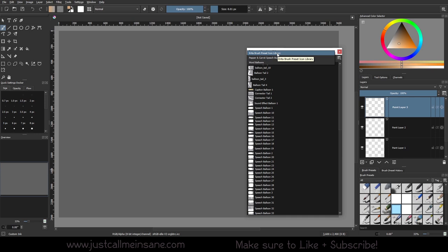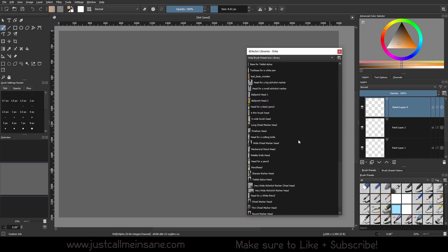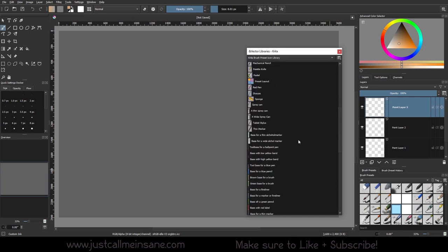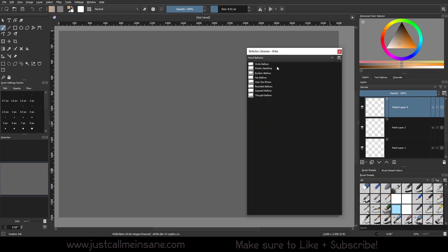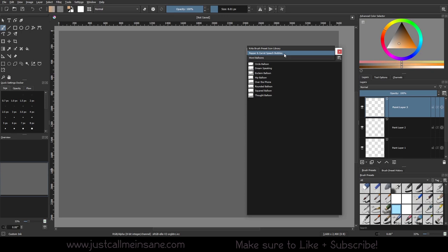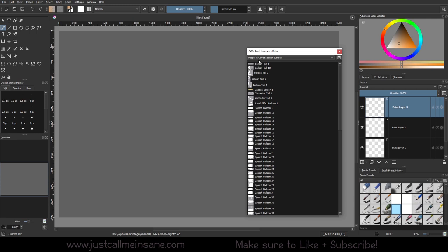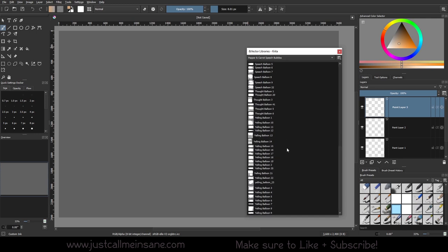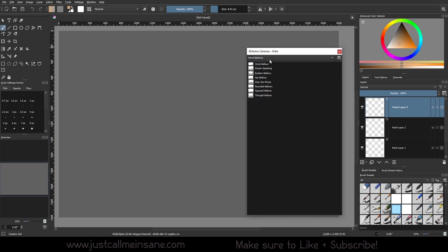But if you go to the Krita brush preset, you can see some other stuff that are not comic bubbles. And then they have word balloons, which are comic bubbles. So they have two categories for that. I'm going to use the pepper and carrot speech bubbles just because we have more variety. And I'll go over the word balloons a little later.